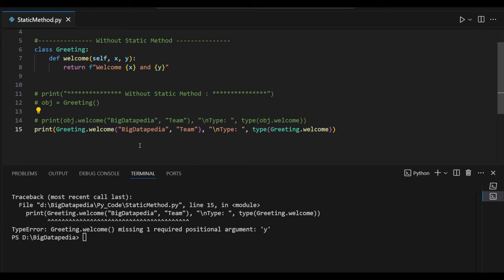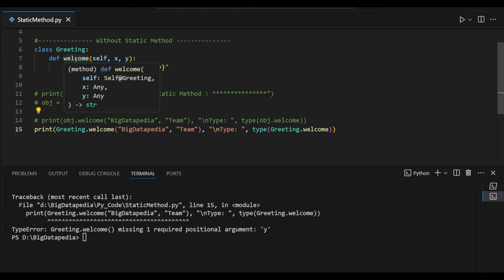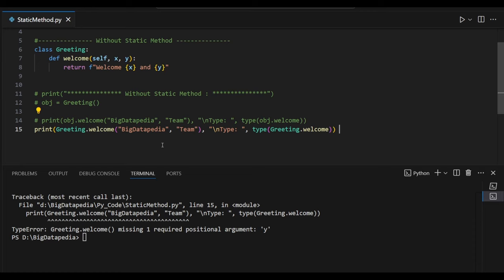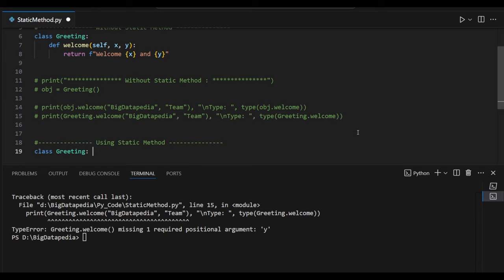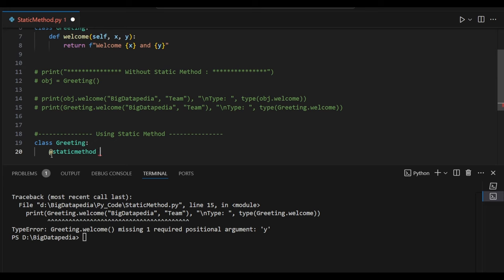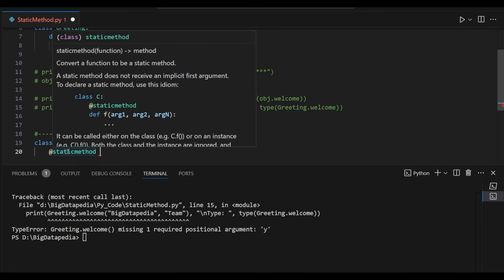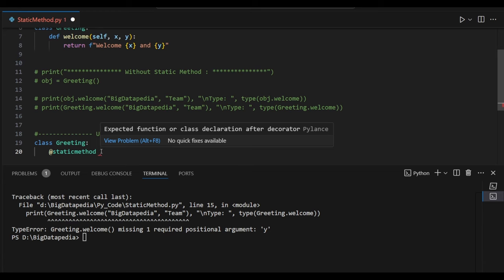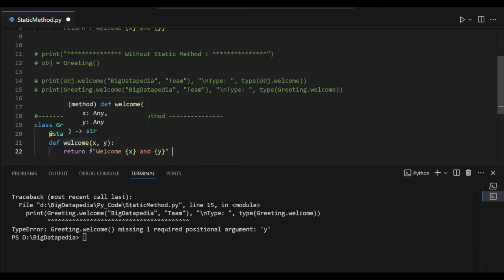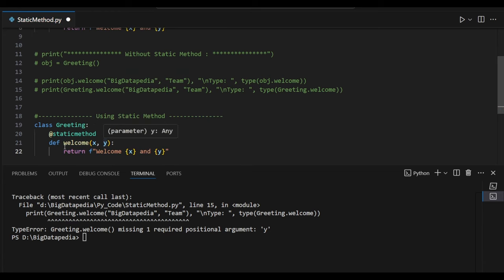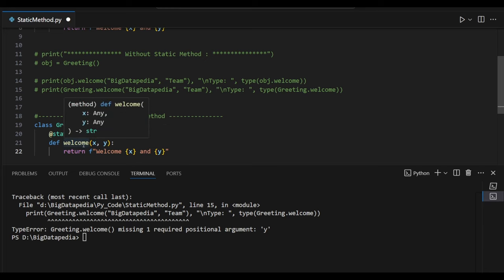To avoid this we can use this welcome method as a static method. Let's see the example. Now I am going to define the class Greetings again, but here I am going to add the static method decorator, which helps to convert that function into a method. I am going to add the same welcome method here with x and y, but I didn't mention any self keyword. So this is going to act as a function for us.